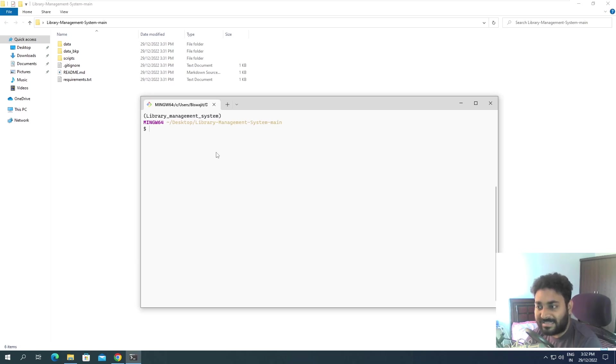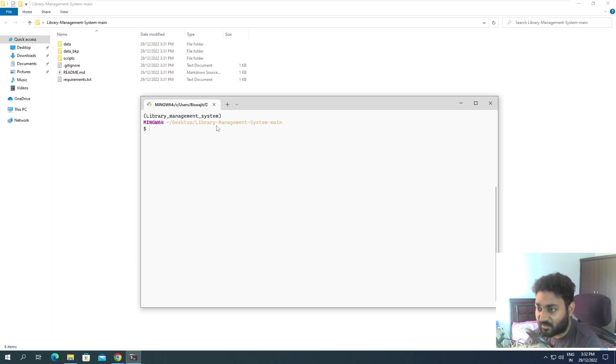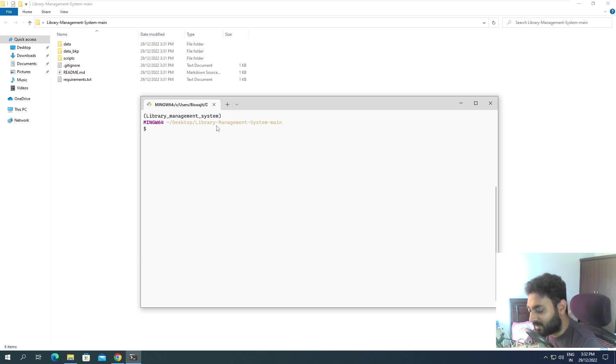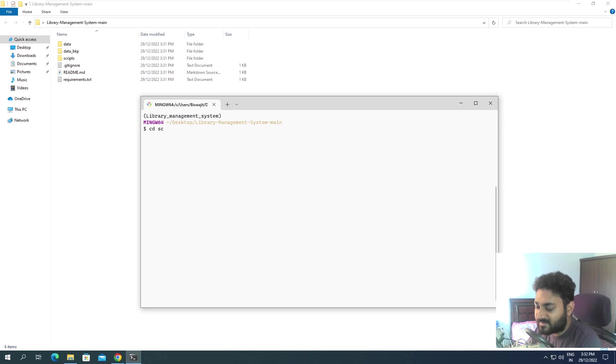Now our environment is activated, all the required libraries are installed, and we just need to run the script. Before that, we need to go inside the scripts folder, so do cd script slash.